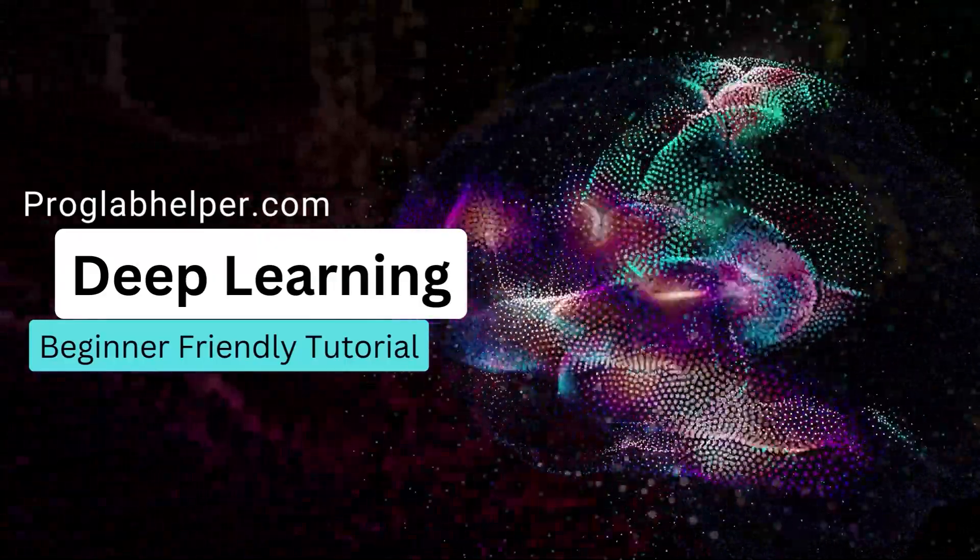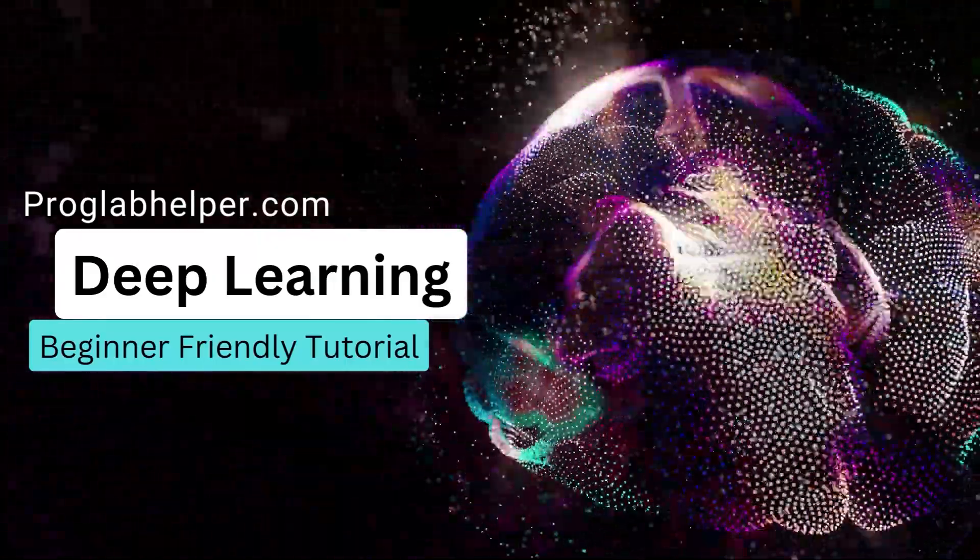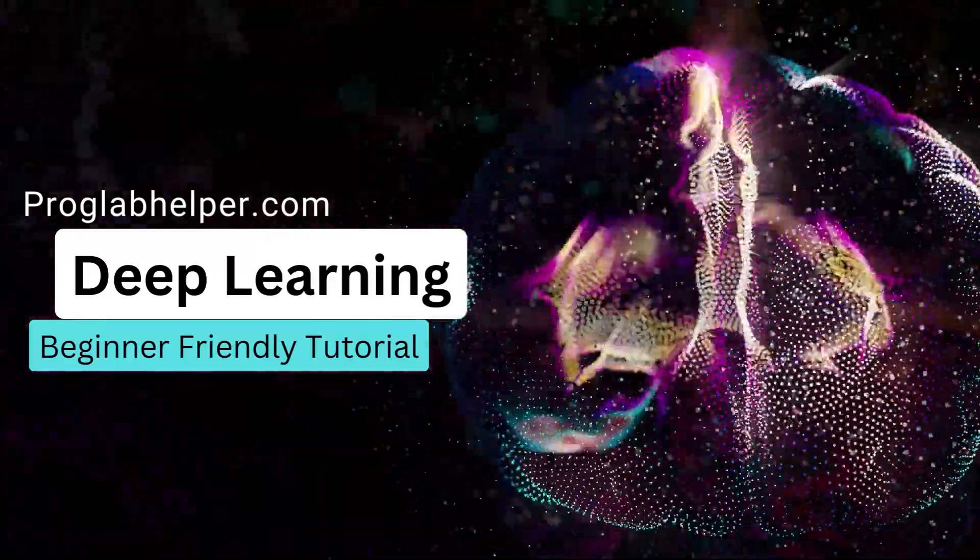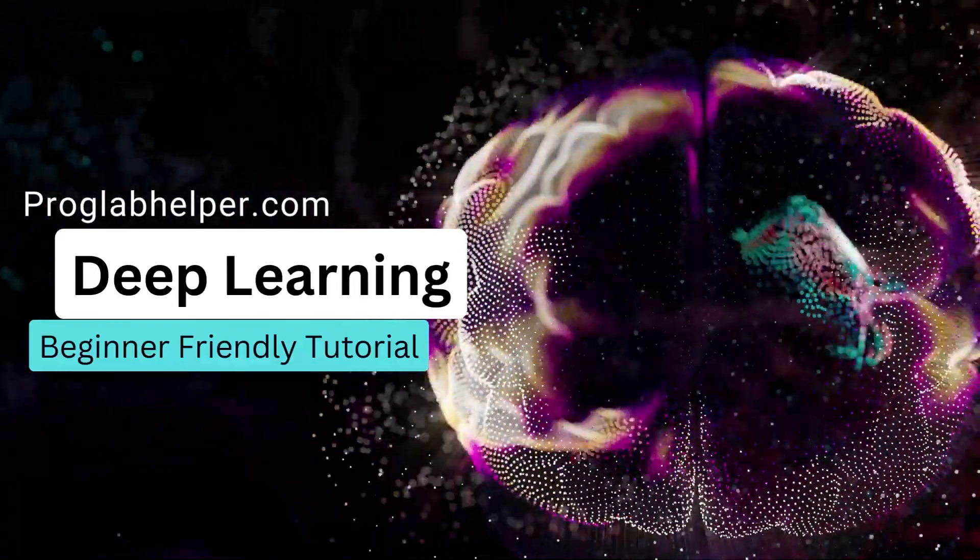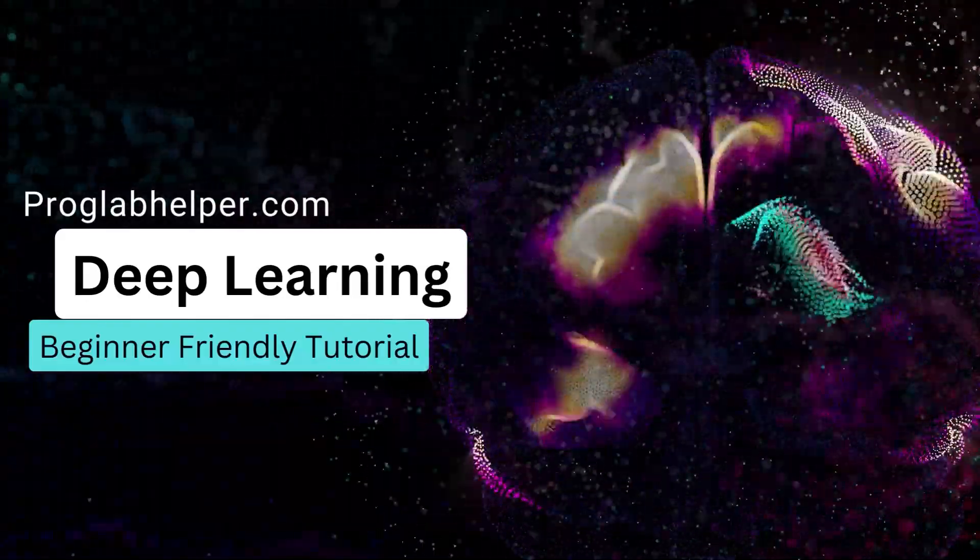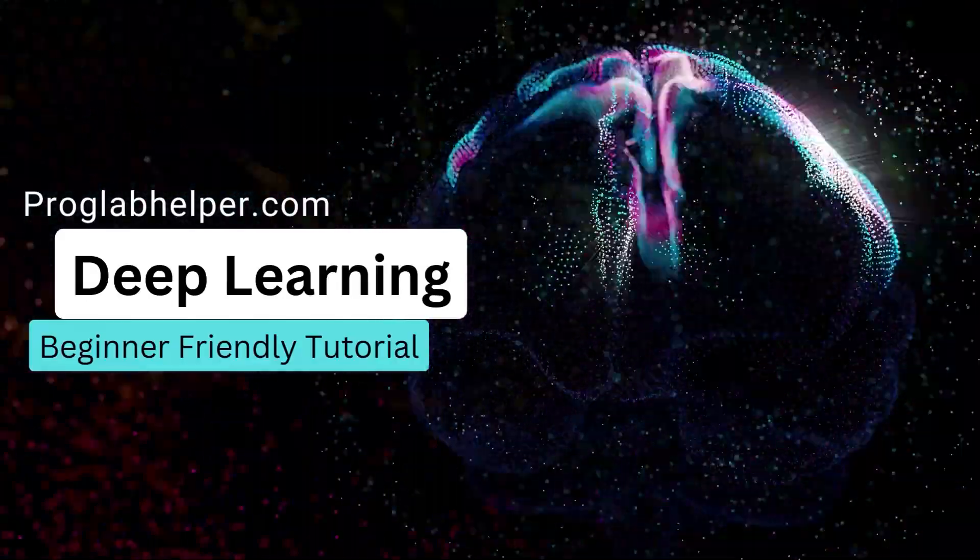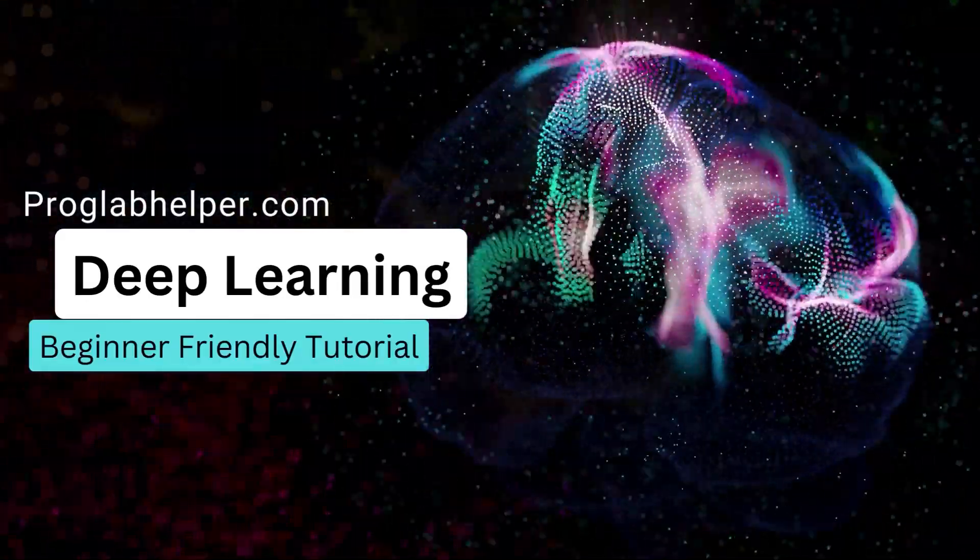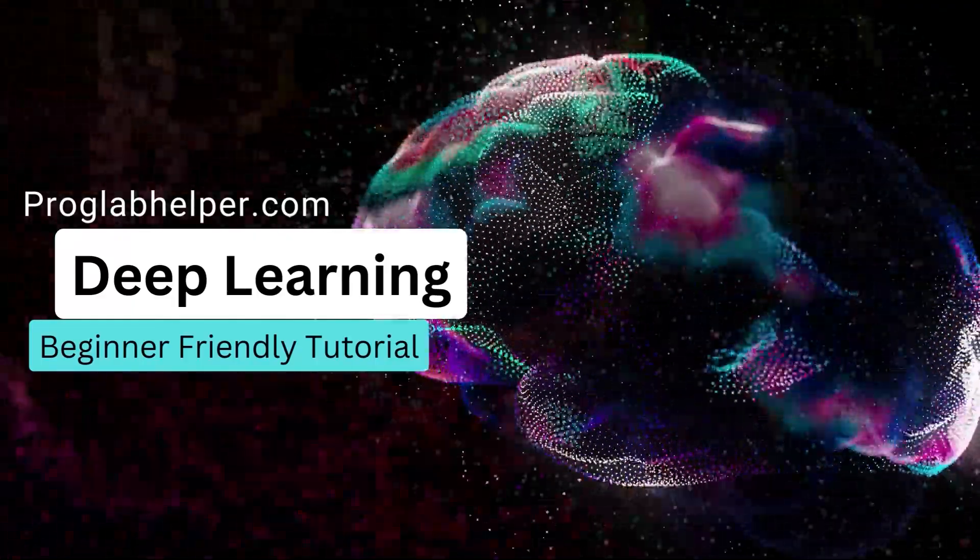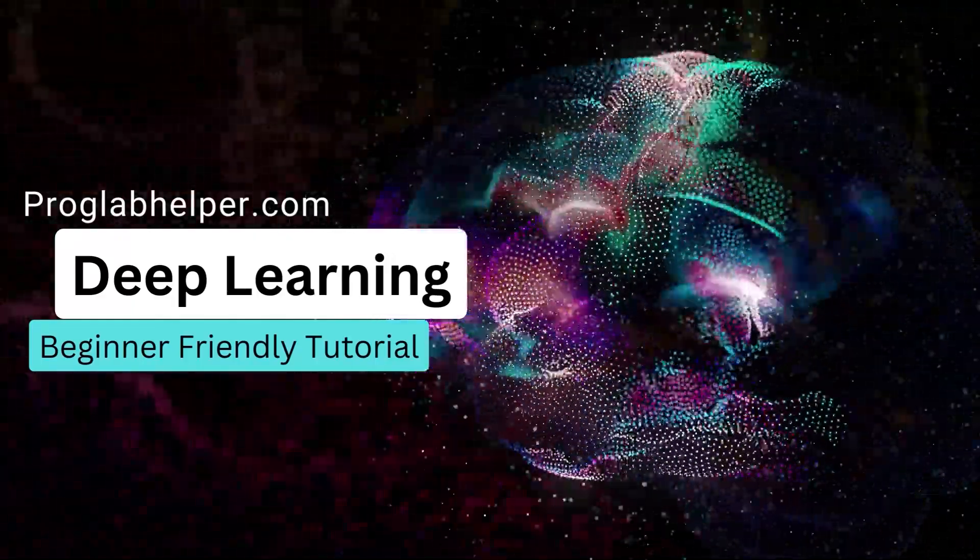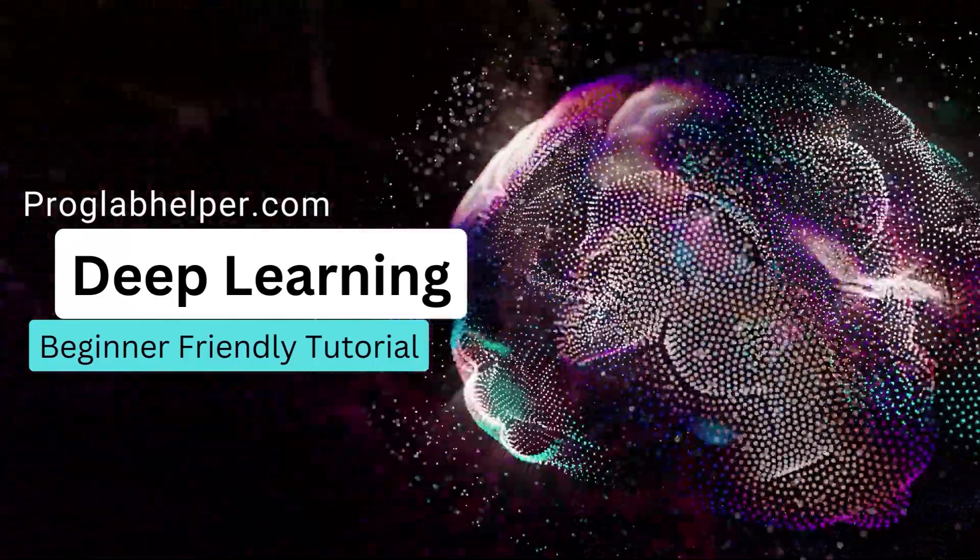Are you ready to dive into the exciting world of deep learning and image recognition? If the answer is yes, great! Let's get started by creating a simple convolutional neural network. These networks are like the superheroes of the deep learning world, and they're perfect for classifying all sorts of images.